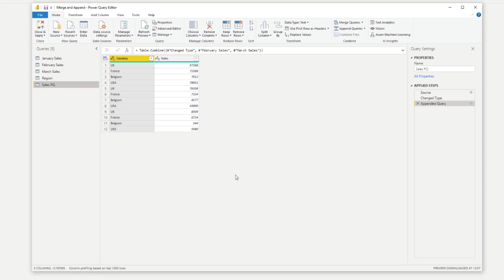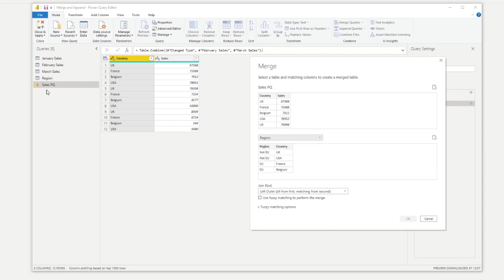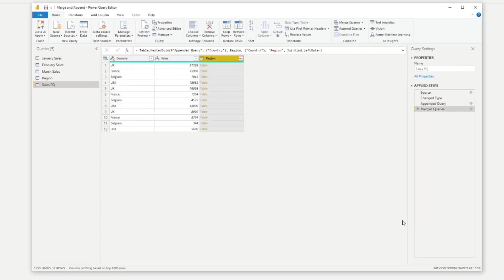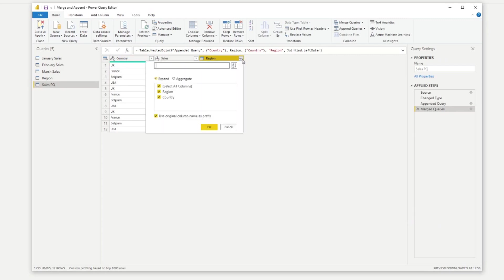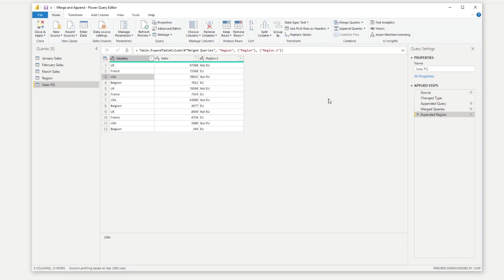To do that in Power Query is also quite simple. All you need to do is click merge, then select the region table, which is what we want to merge. And then what we need to do is select between the two tables what are the matching columns that we want to use. So let's say for all the countries that match, match it with the country column in our regions table. So if we just hit OK there, we need to expand and select the column that we want to bring in - we want to bring in the region, that's all we need. And we can just untick this. If you hit OK, you now get the region. So you will see that it matches with your sales table that we've created.